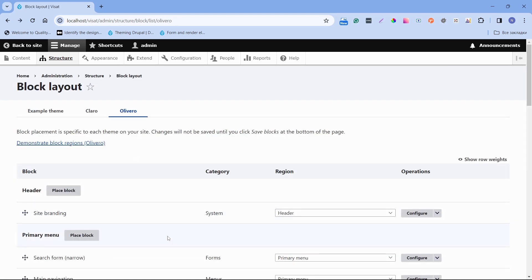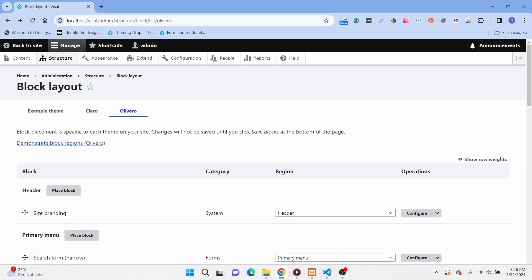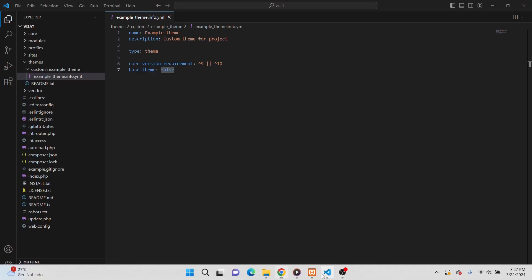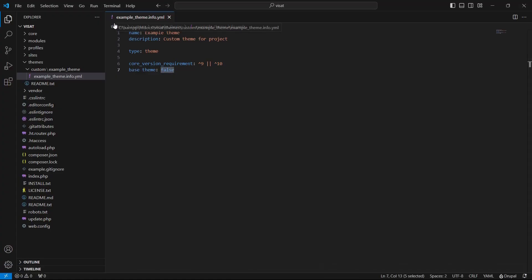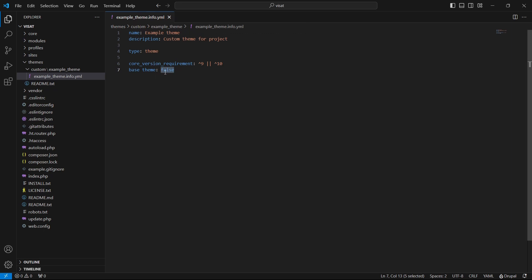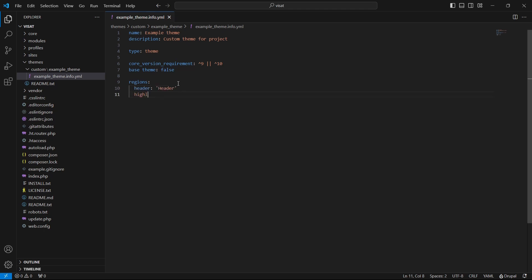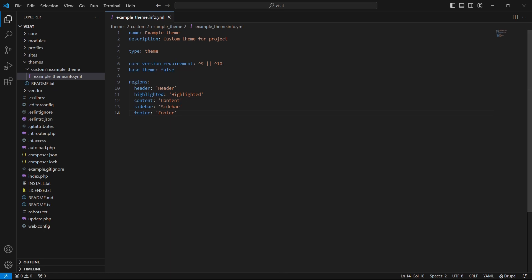To define a Region for our theme open Visual Studio code and open the info.yaml file. And add another key which is called Regions. And as a child add a key-value pair where the key is the machine name for Regions and as value readable name that will be displayed in the administration UI. Let's add a couple of them. We successfully defined our Regions. After clearing the cache we can see the Regions in the structure block layout page. Now let's clear the cache.